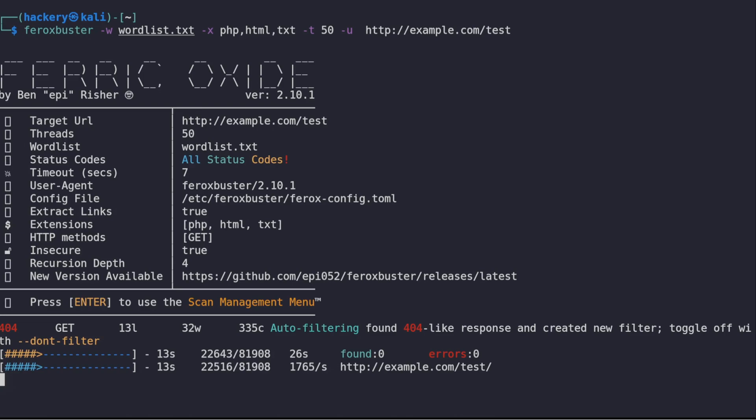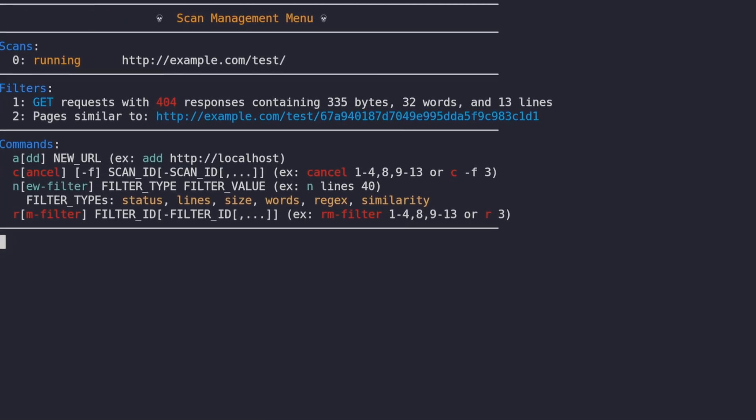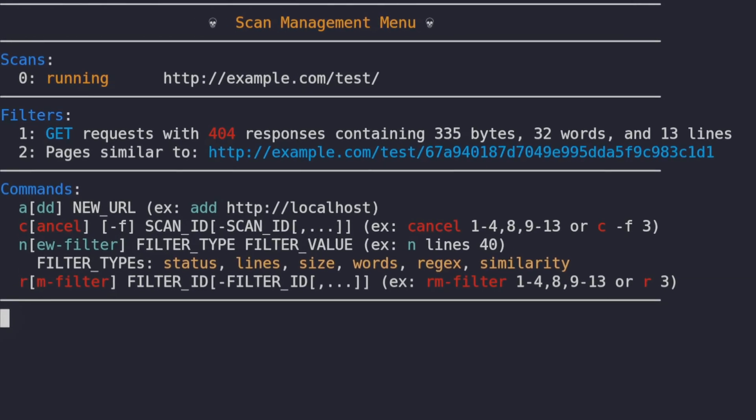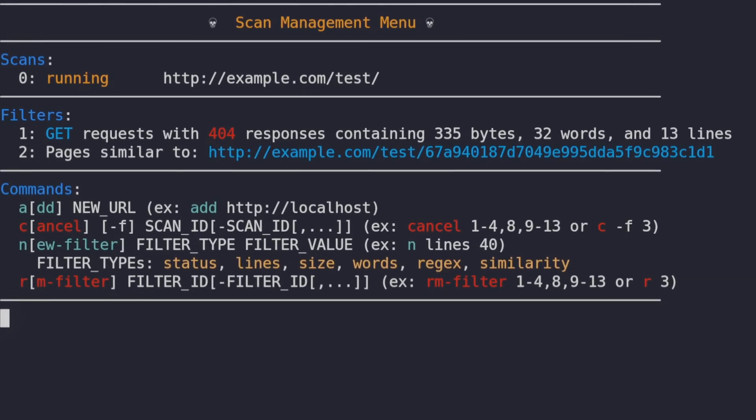From this menu, we can perform several functions. We can add and remove the URLs that we want to scan, and we can also add filters based on status codes,